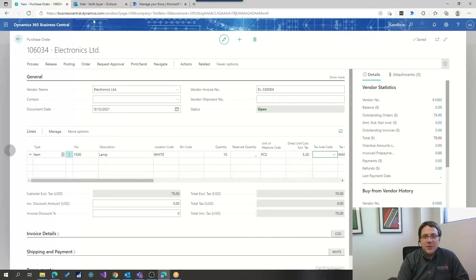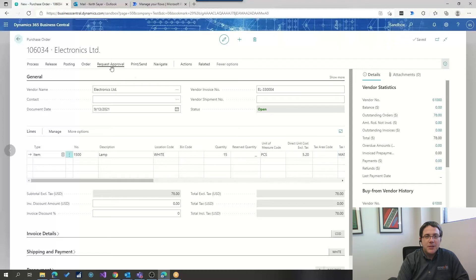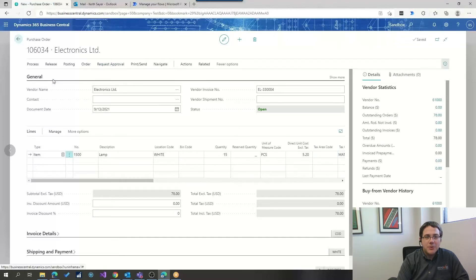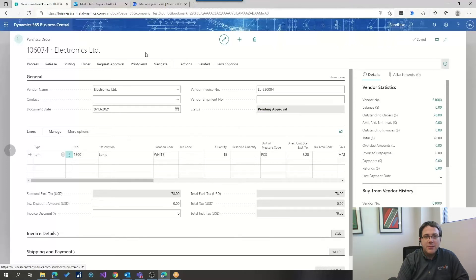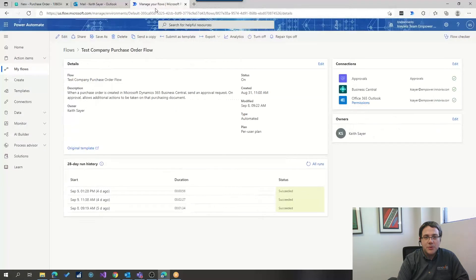So, here we are in Business Central, we got a purchase order that we would like to have approved, so I'm just going to go and request my approval now, and now you can see that it is pending approval, so now all we have to do is wait for the approval to come through.